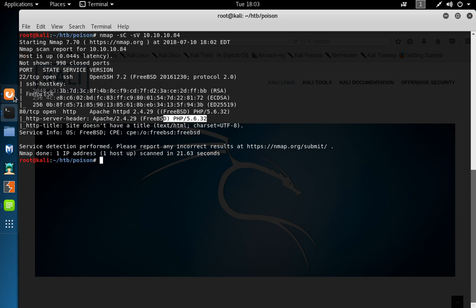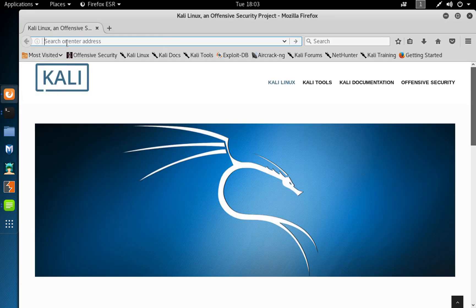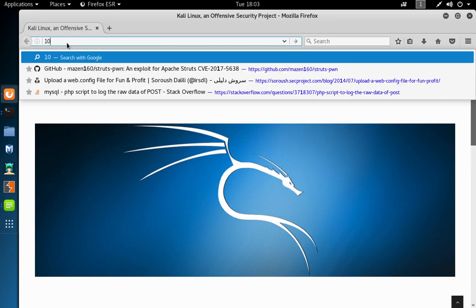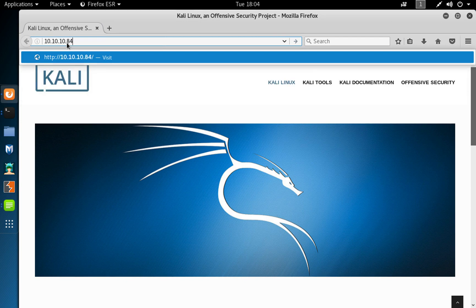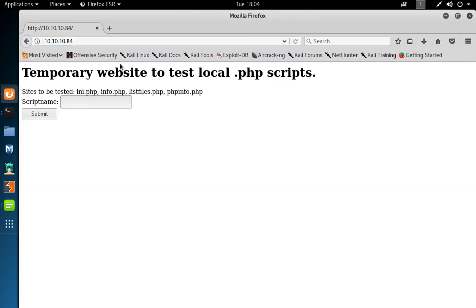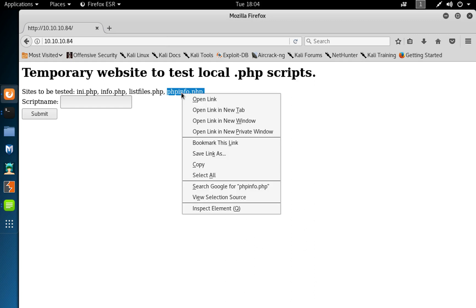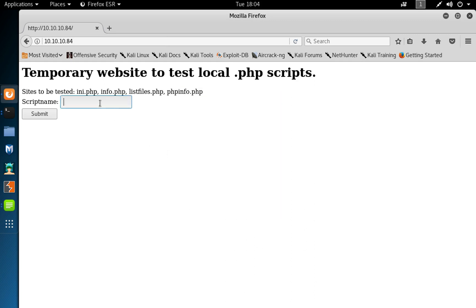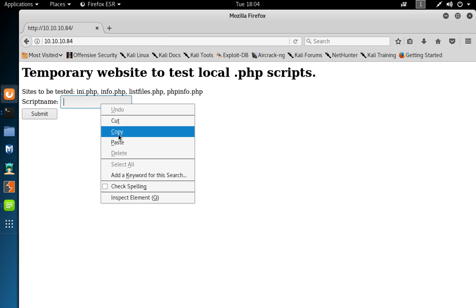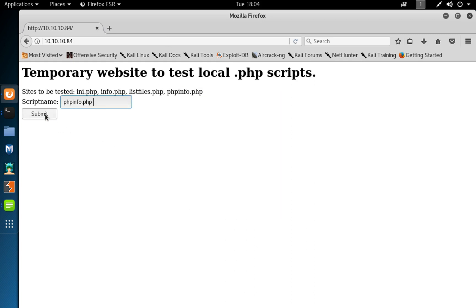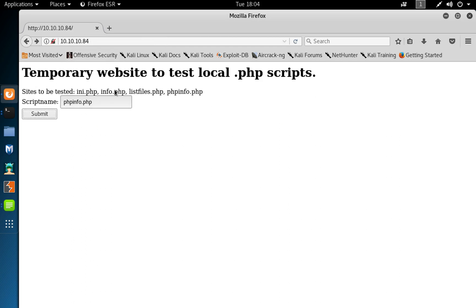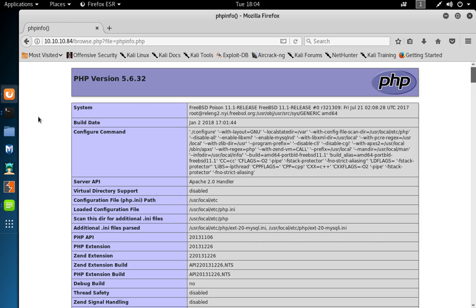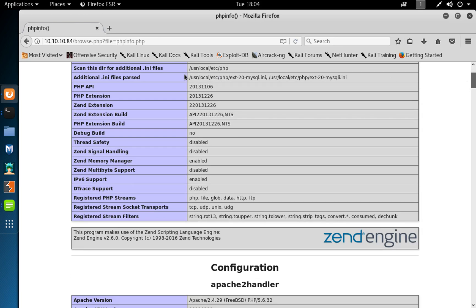So quick look on port 80, we can do 10.10.10.84. It presents us with this page where it says temporary website to test local PHP scripts, so you can put phpinfo.php, click and submit, and then we can see the PHP info of this box.